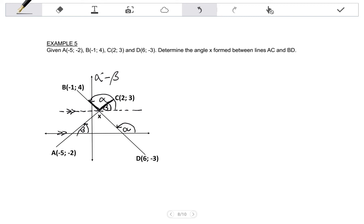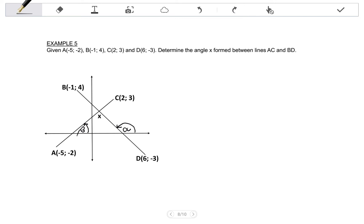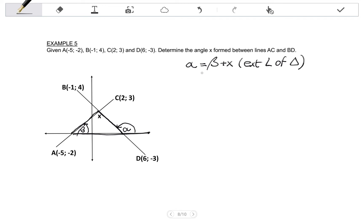But I would like to show you a simpler method. The method I like to use uses the theorem that an exterior angle of a triangle is equal to the sum of the interior opposite angles. I have a triangle for which alpha is the exterior angle. So the theorem says that alpha is equal to beta plus X, because of the exterior angle of triangle theorem. So if I want to calculate X, I subtract beta, giving me alpha minus beta equals X.